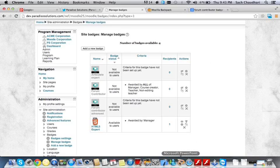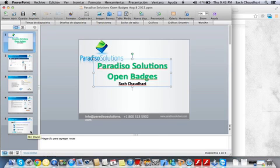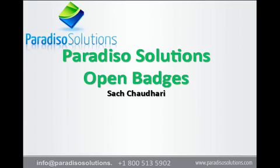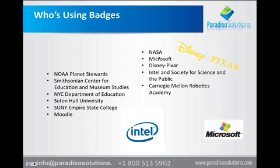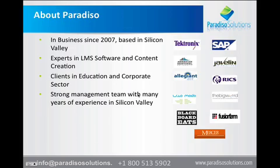So now let's look at who is currently using the badges. Centon Hall University is already using the badges. These are the different badges they are issuing to their students. There are many private companies such as Microsoft, NASA, Disney, Intel, and so on and so forth that have started to leverage the power of badges.